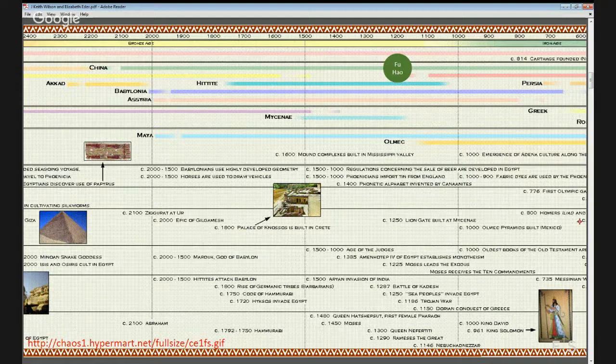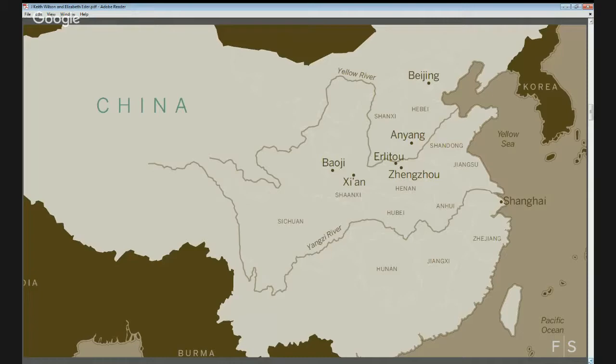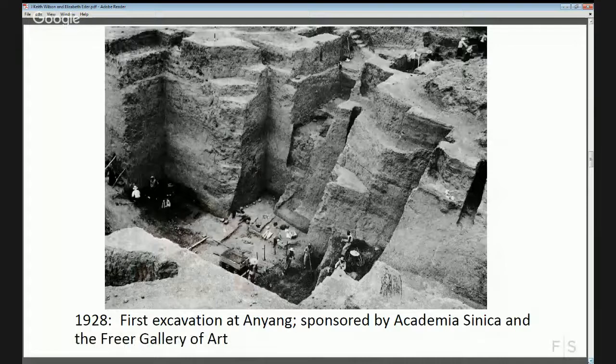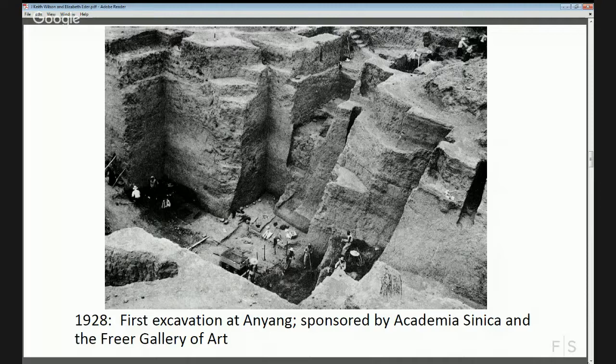Let's skip ahead to a picture of a Chinese tomb to give people a sense of the scale of some of these subterranean tombs. What you're looking at is one of the tombs discovered at the Anyang site. You can see the little people down on the floor of the tomb — this is about nine or ten stories subterranean, and you're looking at walls that were actually excavated around 1250 BCE for the construction of the tomb.